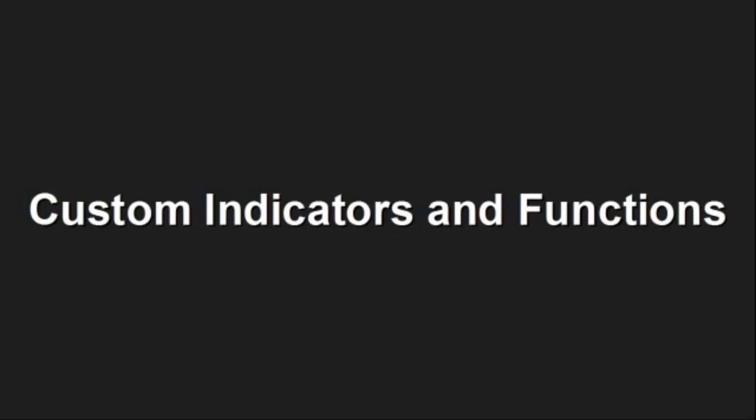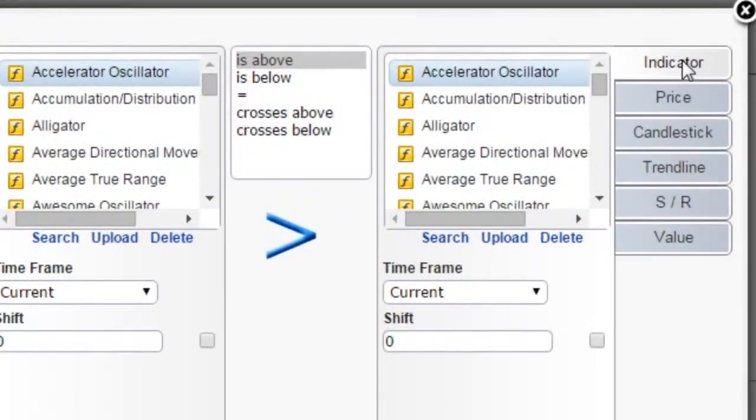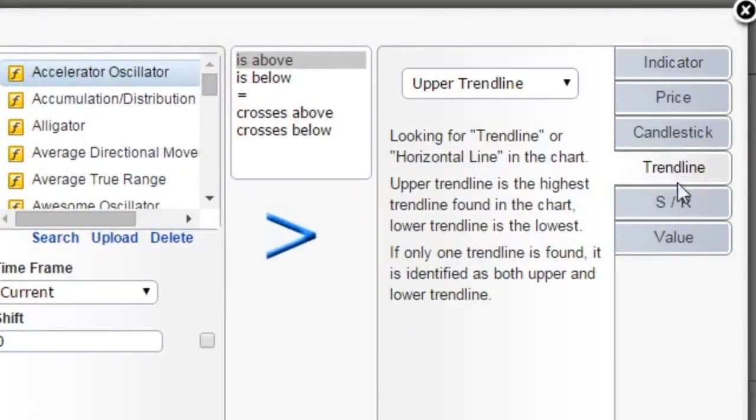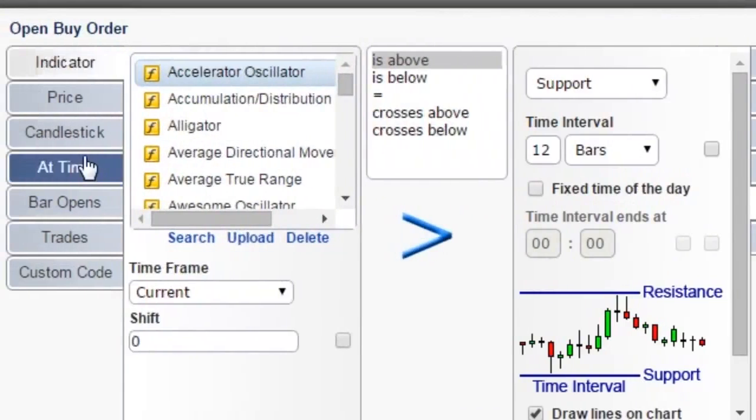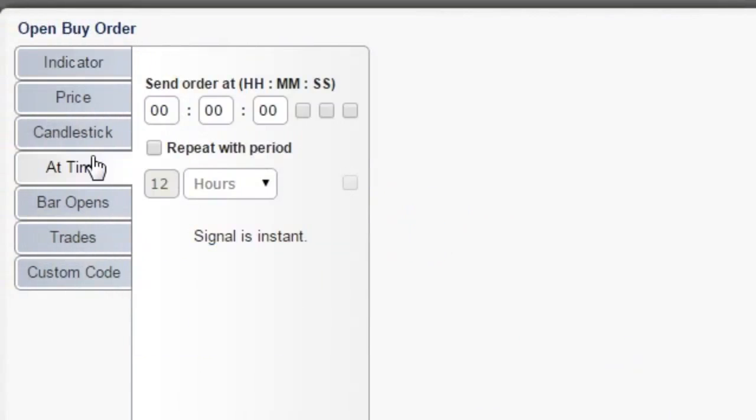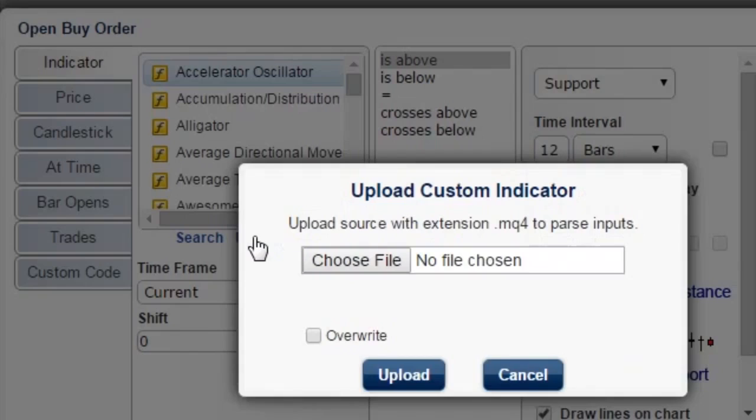Custom indicators and functions. Besides all the standard indicators and amazing built-in functions such as trend lines, support, resistance, and time of day, you can add custom indicators or custom functions, so there are really no limitations on what you can do with EA Builder.